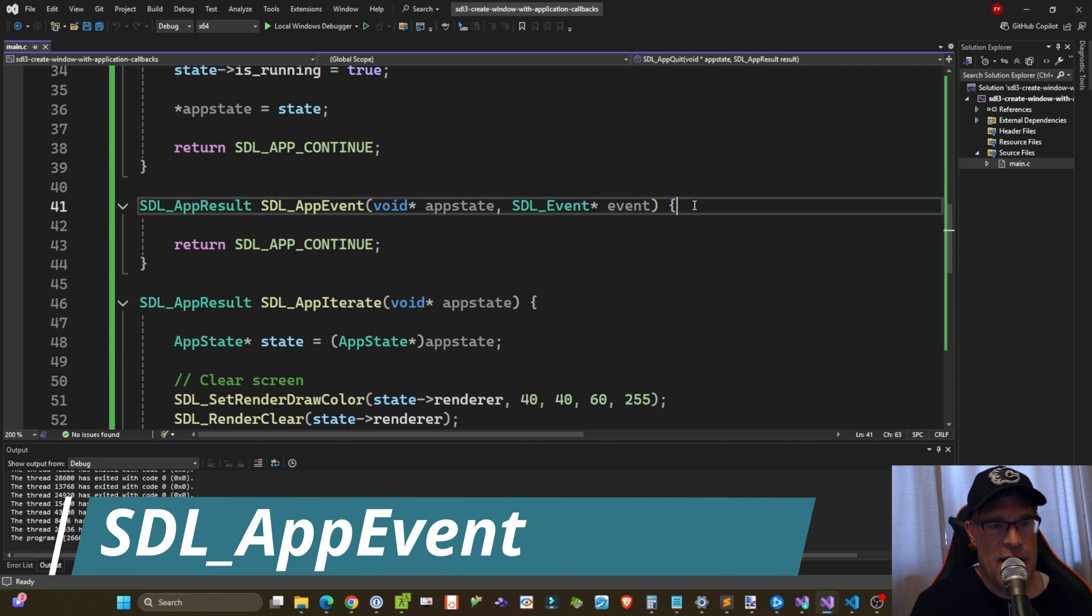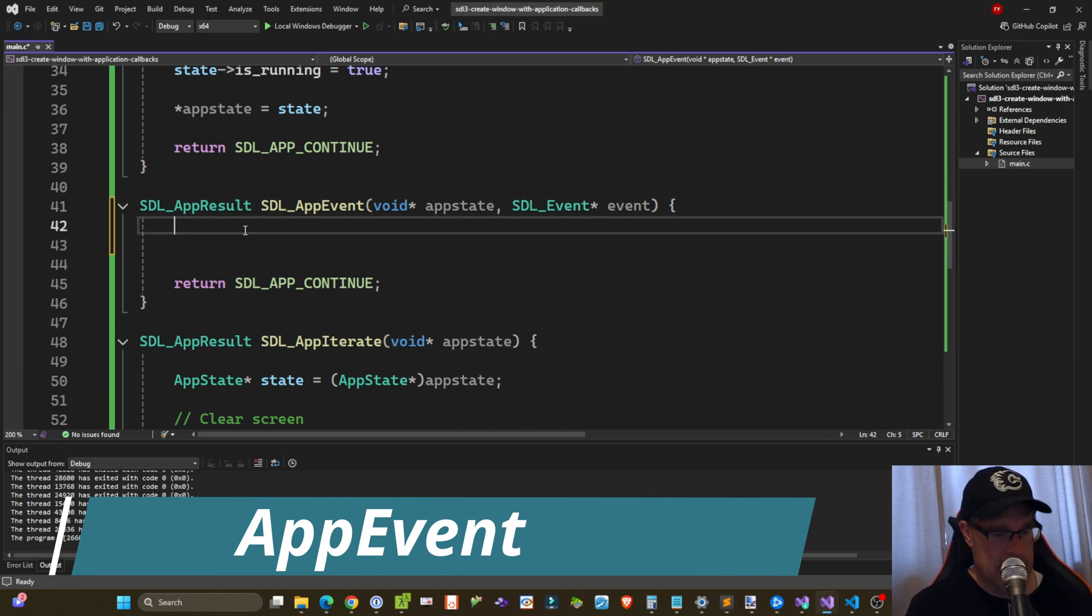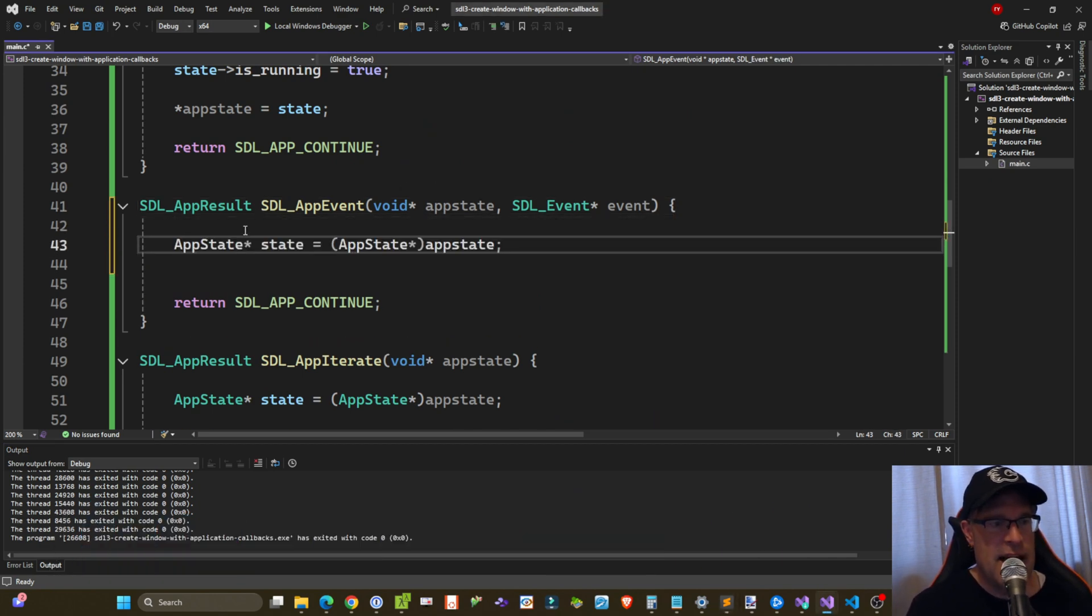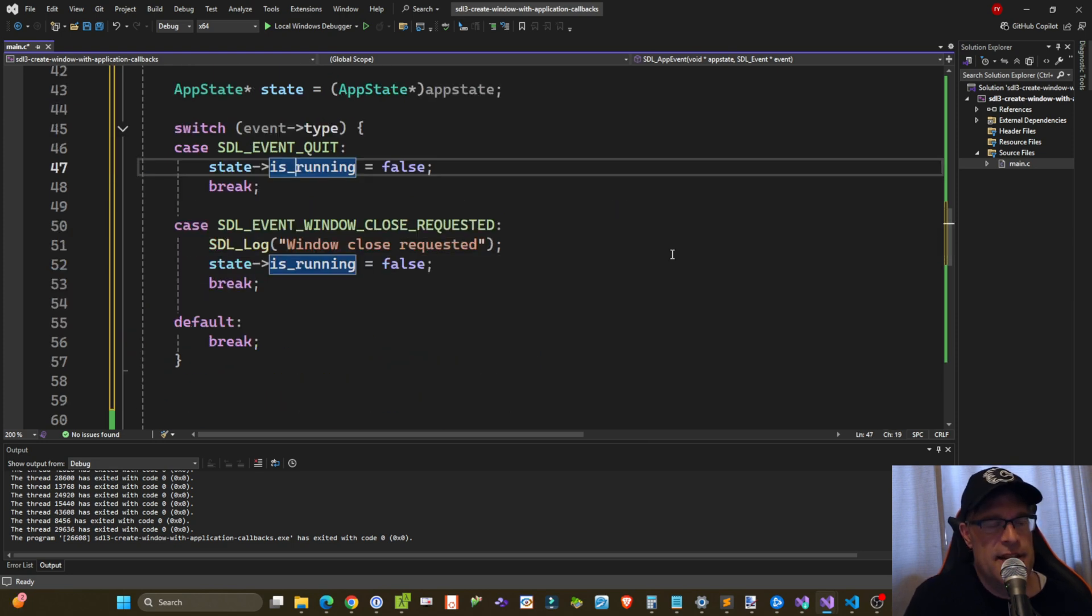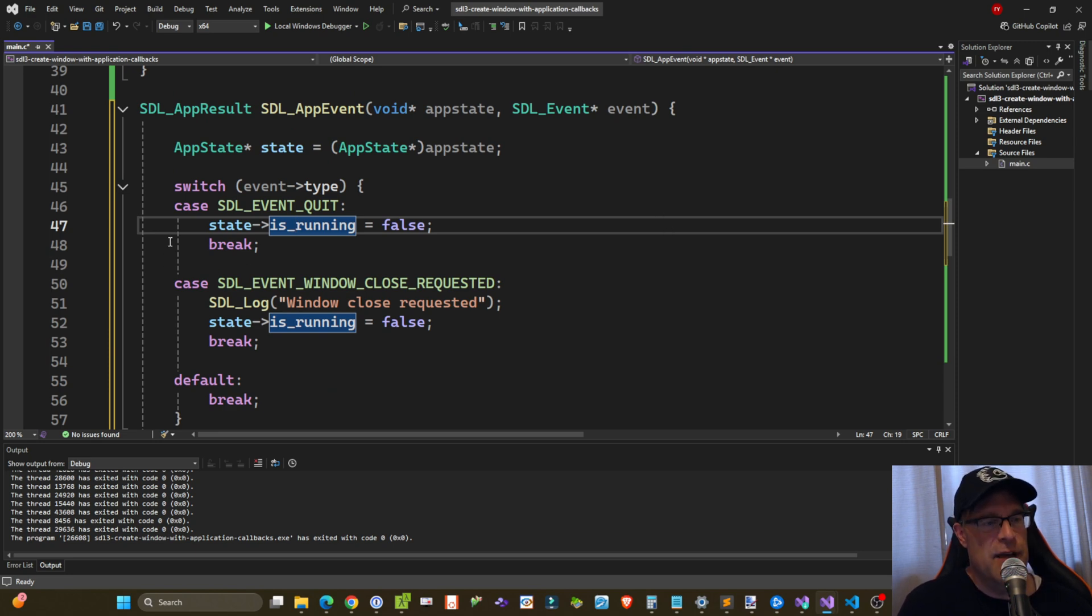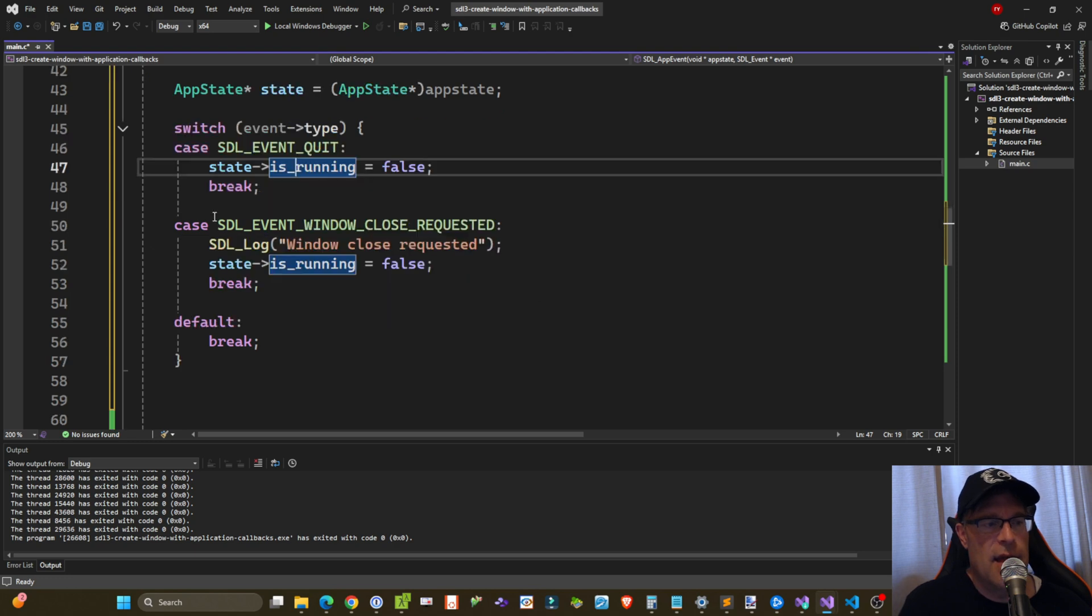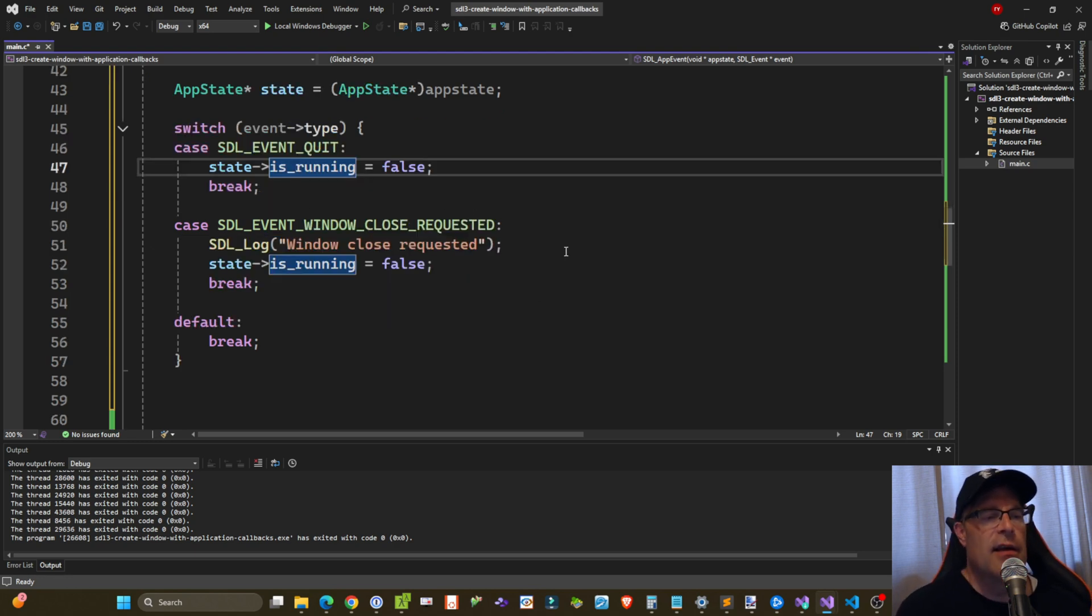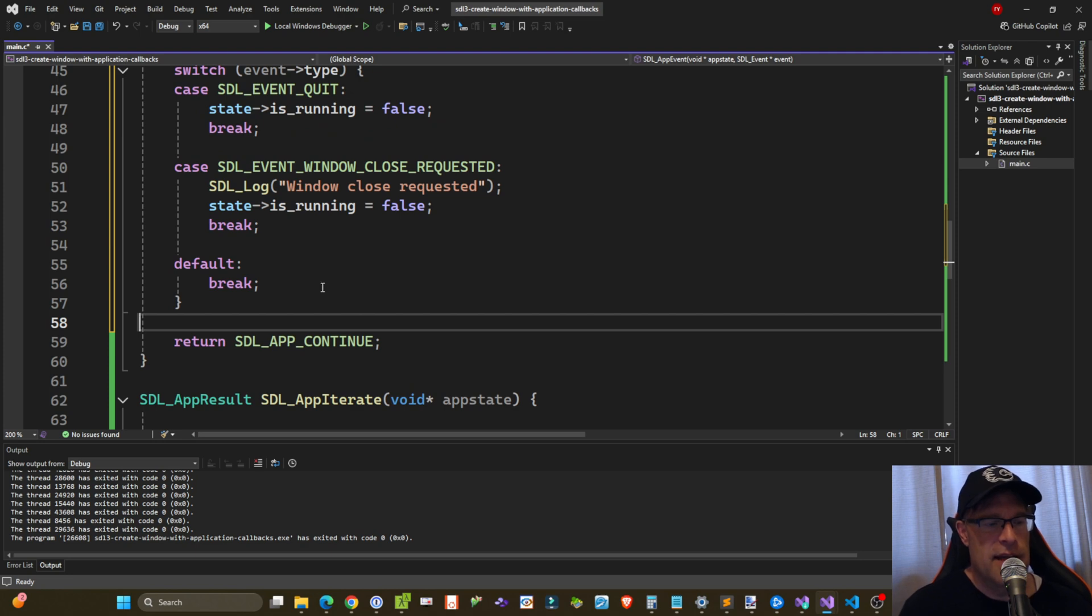Okay, so in our app event callback, let's first do the casting of our app state variable into a state pointer that we can use. And then let's use a switch statement to take a look at the SDL_Event that's getting passed into this function callback. So we're taking a look at the event type. And if it's an SDL_EVENT_QUIT, then we set our is_running flag to false. And if we're receiving an SDL_EVENT_WINDOW_CLOSE_REQUESTED, then we make a log message here and set that Boolean flag to false. And then we keep calling SDL_APP_CONTINUE.